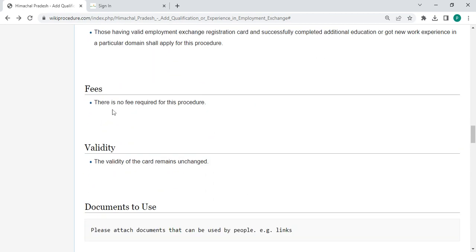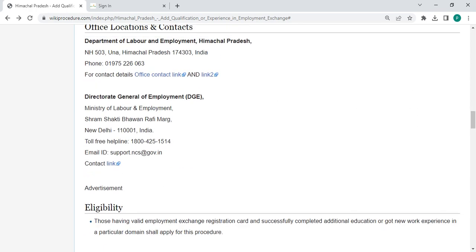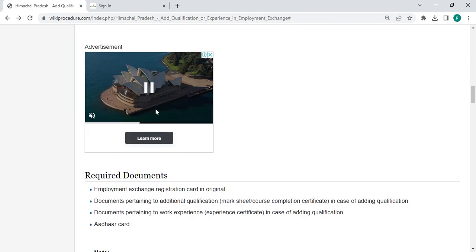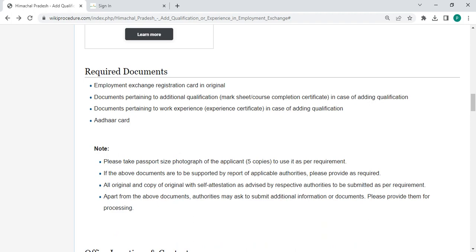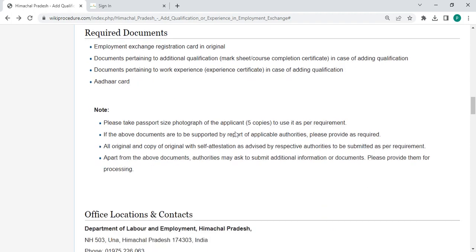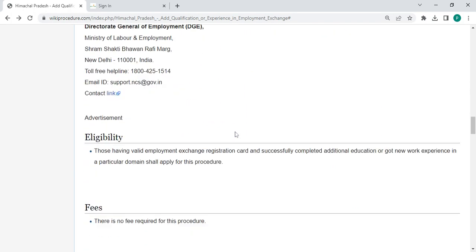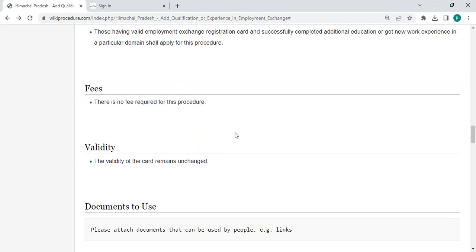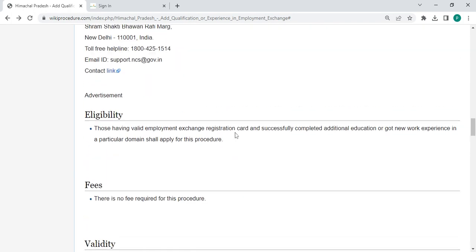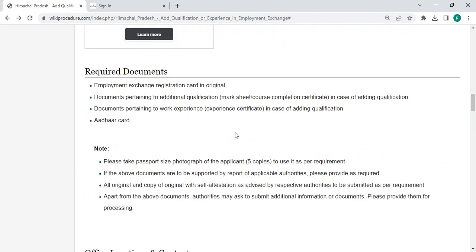The fee for adding qualification or experience in employment exchange is free of course, so you no need to pay amount. Also you can check more details related to the procedure in below each section.